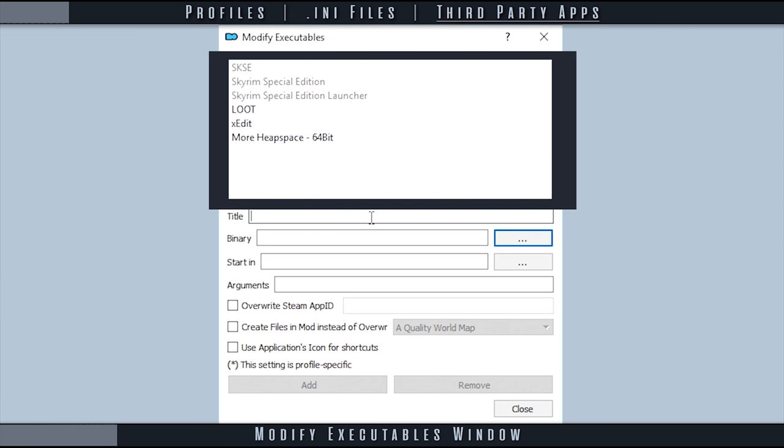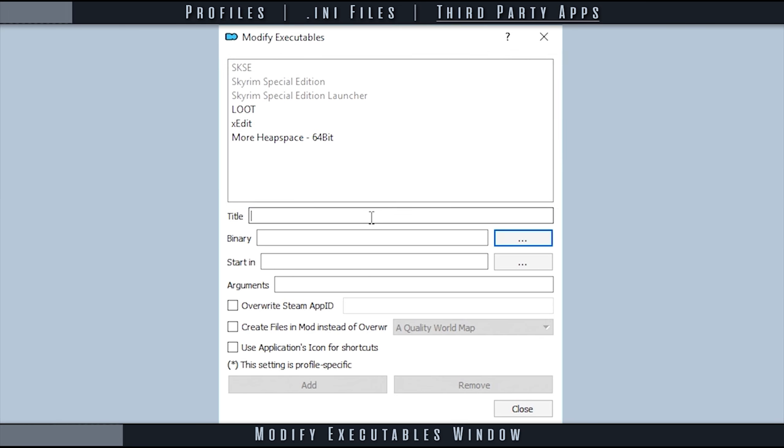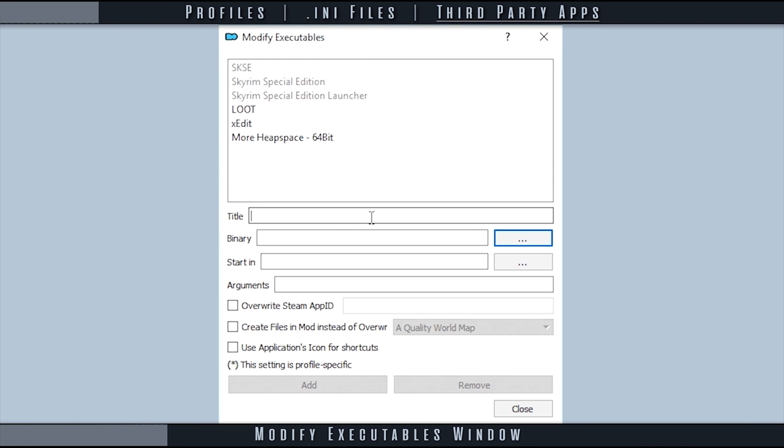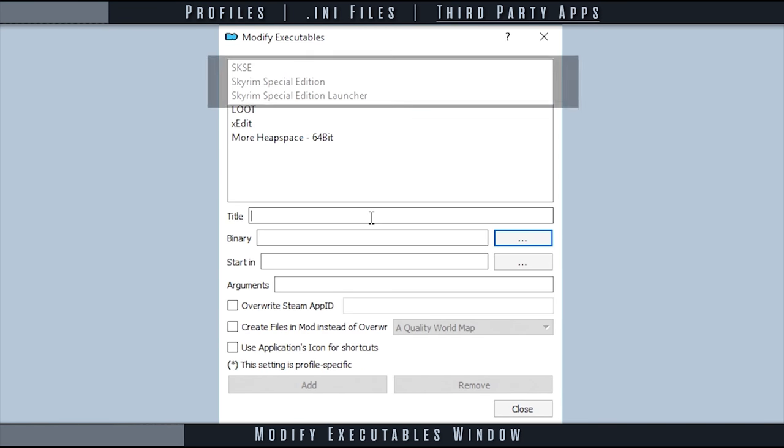The viewing window is where MO displays third-party executables to be managed. They can be selected and manipulated by changing the text fields and then choosing to either add, modify, or remove them. Titles that are grayed out cannot be removed as they are auto-detected.